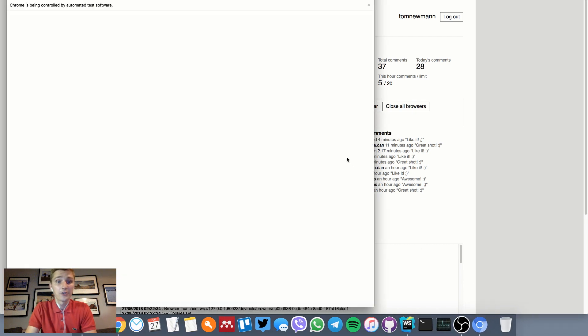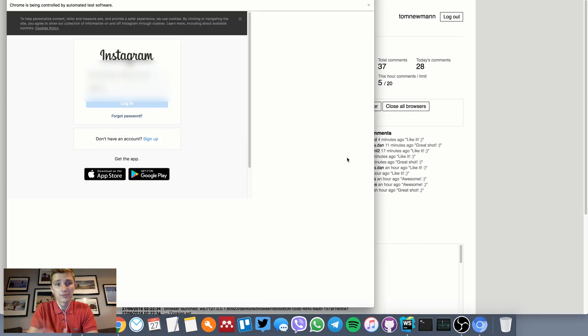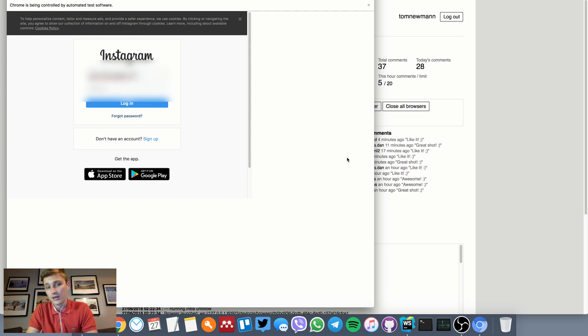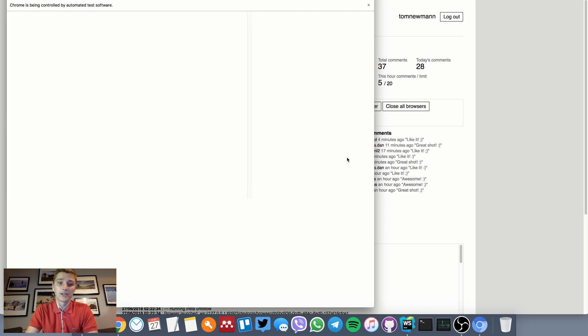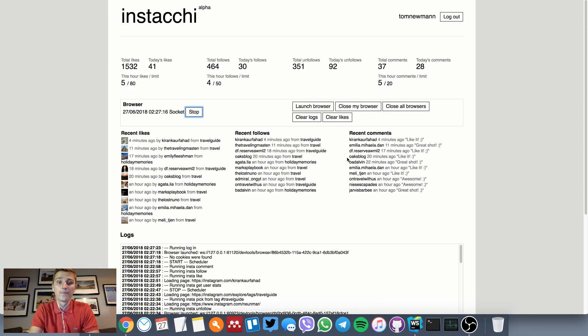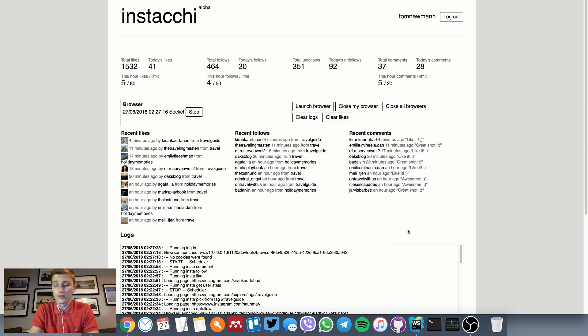First thing it will do is attempt to log in to Instagram using predetermined credentials. If the login is successful, it will save the cookies and we'll use those for the remainder of the session. See, exactly that has happened.